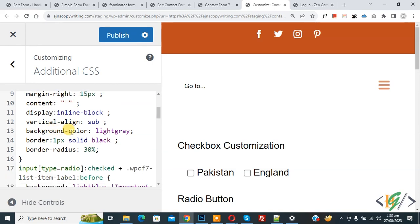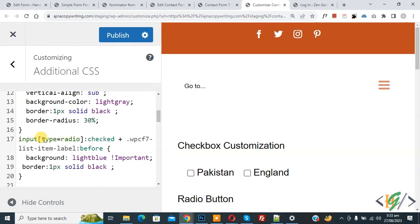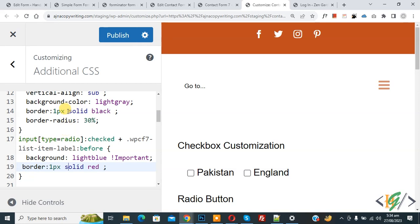You can see background color light gray, border 1px solid black, and border-radius 13 percent. Then for 'input type radio checked' — this CSS applies to the checked radio button — after clicking, the background color changes to light blue and the border changes to 1px solid black. You can also change it to red and customize the CSS according to your requirement, changing background color and border color.